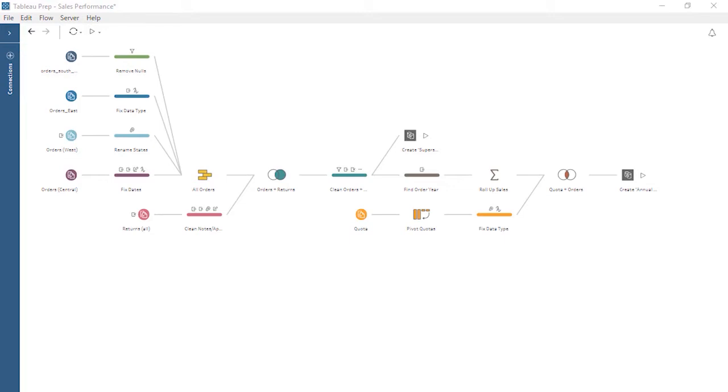Each day, new data is added to the orders, returns, and quota data sources. This new data needs to run through the data preparation steps of our flow each day. Rather than manually publishing our flow each day, let's use Tableau Prep Conductor to schedule our flow to run on a daily basis.